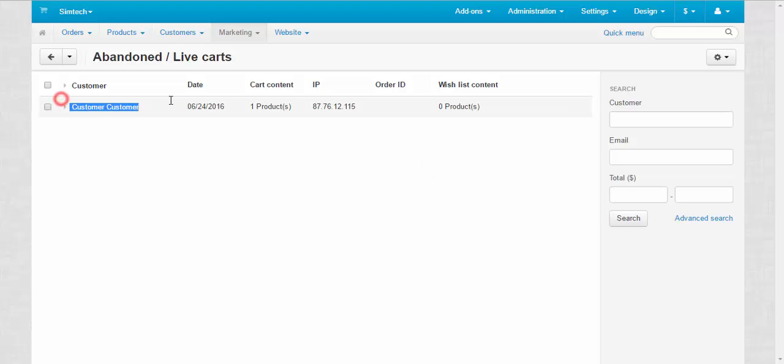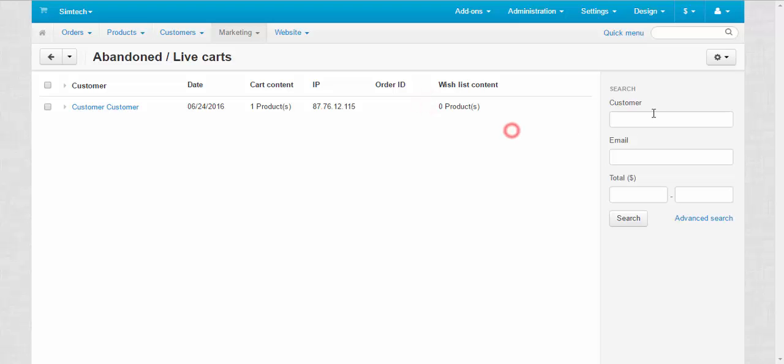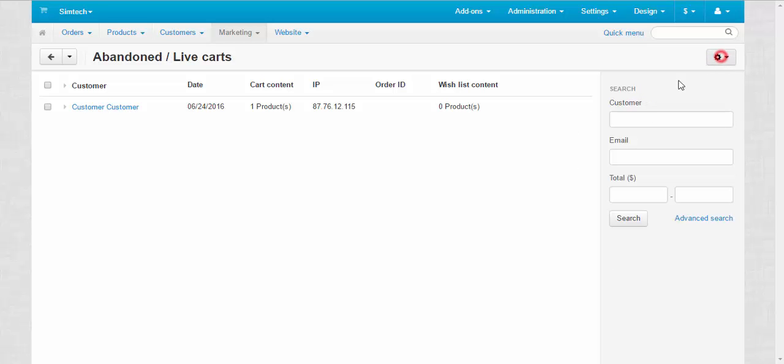We can look at the information about the customer, check the date, cart content, wishlist content and so on. Here we can search through the carts and delete the unnecessary carts. What else here?